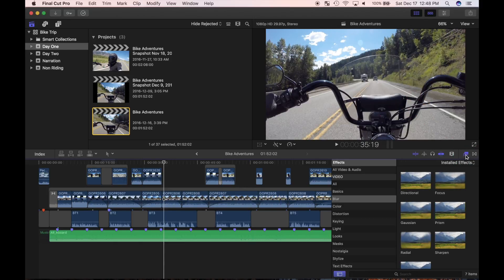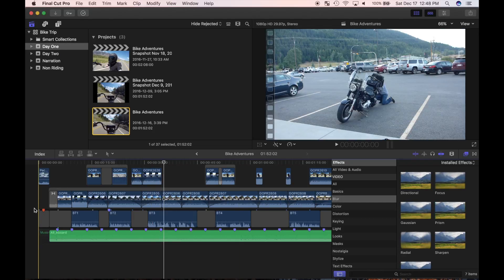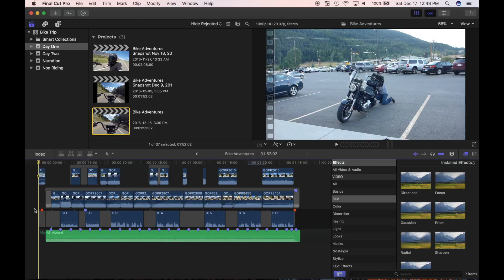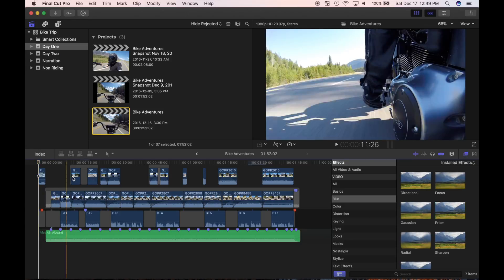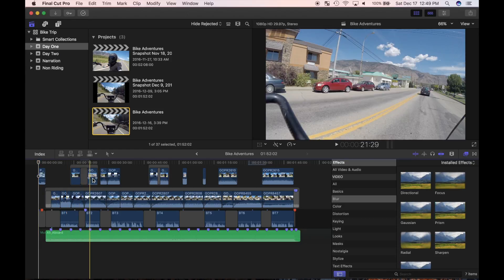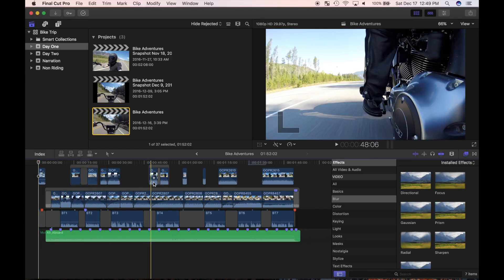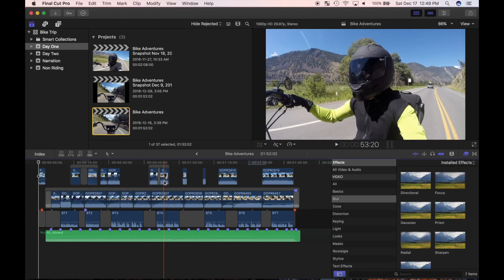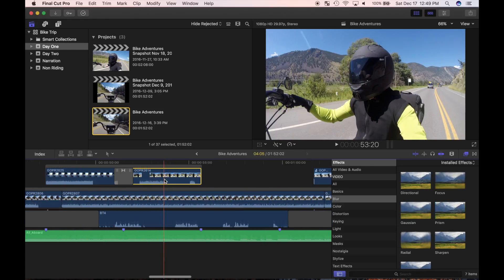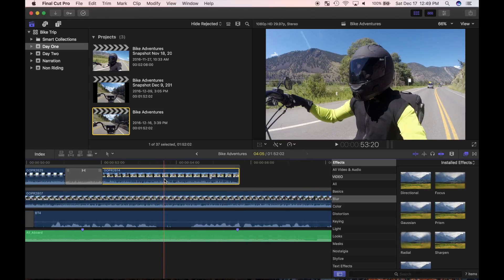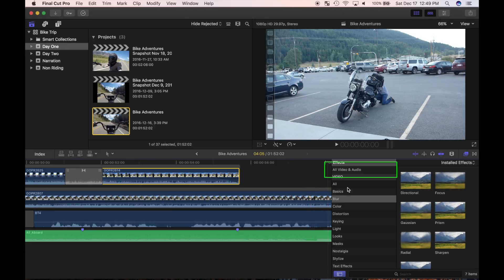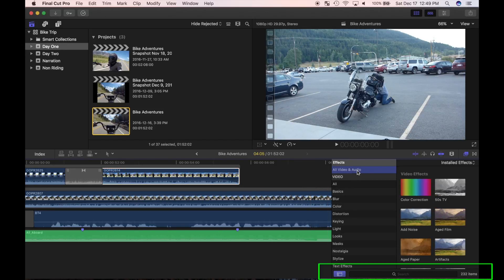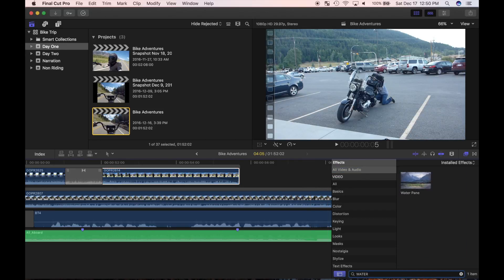Applying effects in Final Cut Pro is very simple. Simply select the clip you want, and double click the effect you want to apply to it. I'm going to apply a water paint effect to one of my clips to make it look like it's raining. I'll select the clip I want to add the effect to. Now, in the effects browser, I'll make sure all video and audio is selected, and in the search box type in water. Using the search box is an easy way to find the effect you want without wasting time browsing to look for it.